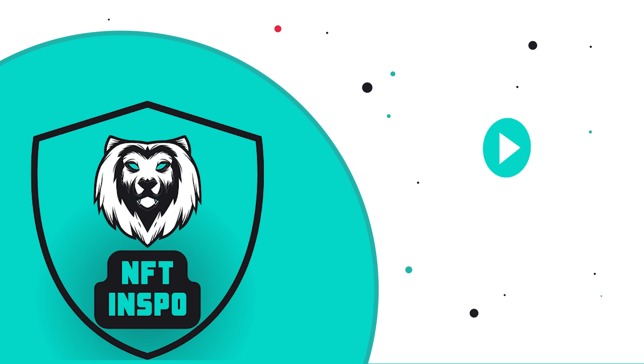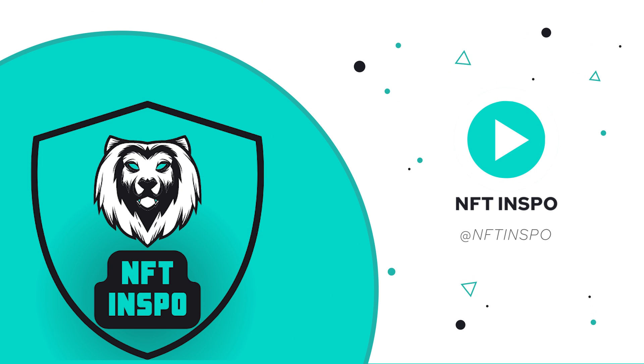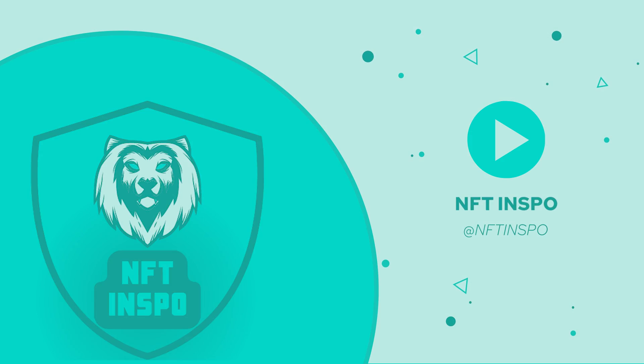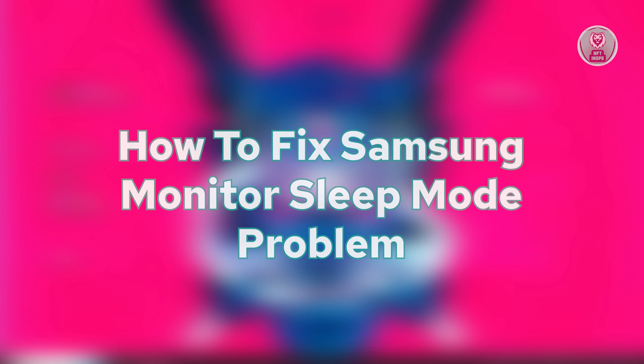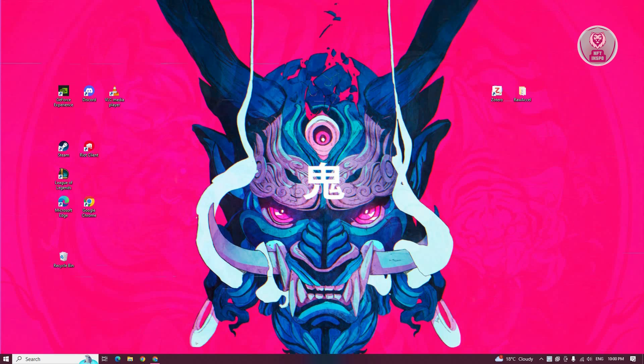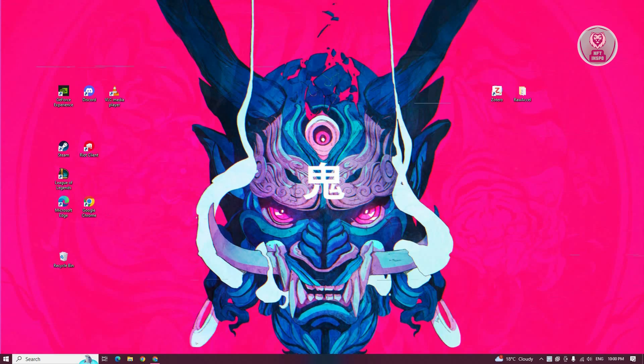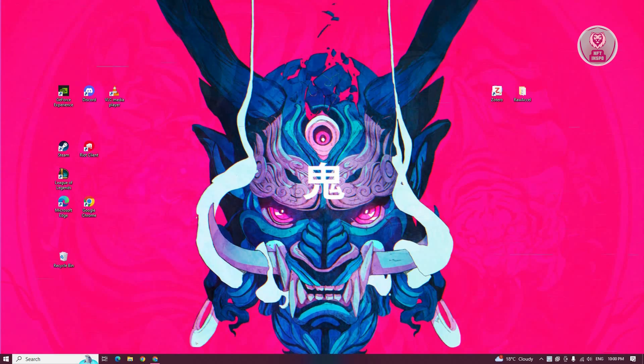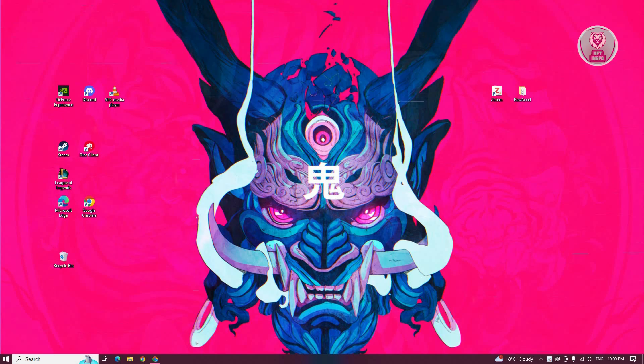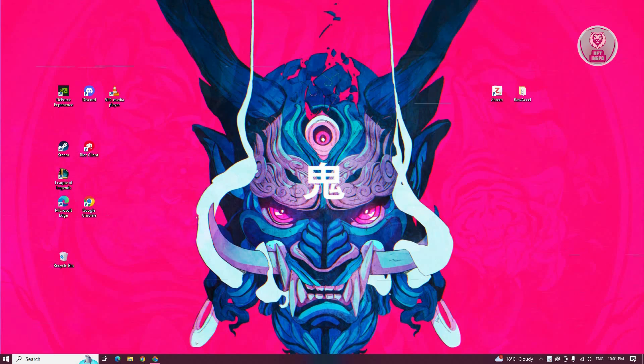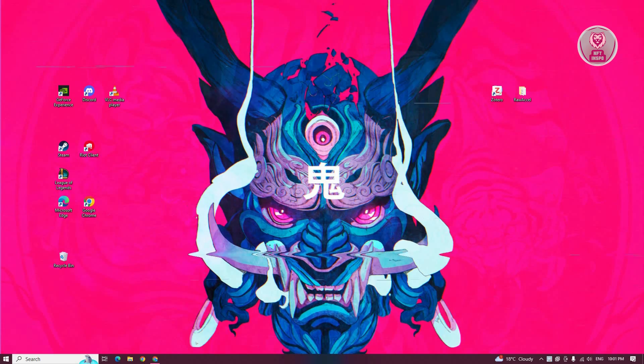Hey guys, welcome back to NFT Inspo. For today's video, I'm going to show you how to fix Samsung monitor sleep mode problems. If you're interested, let's start the tutorial. There are different ways for you to solve this issue. First, make sure to check a few things.